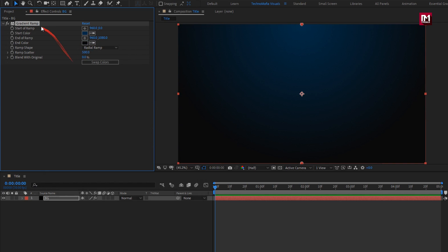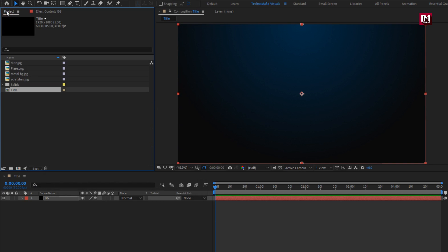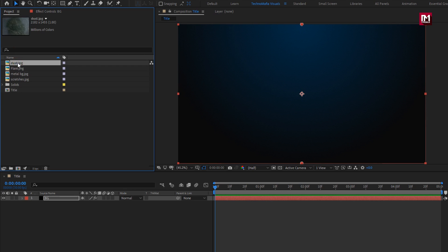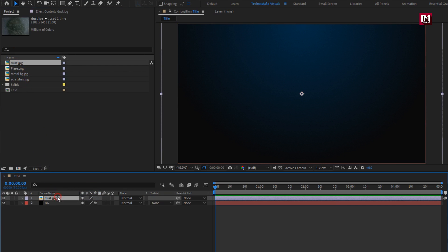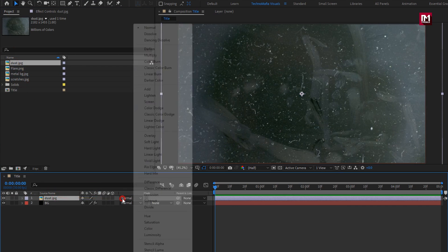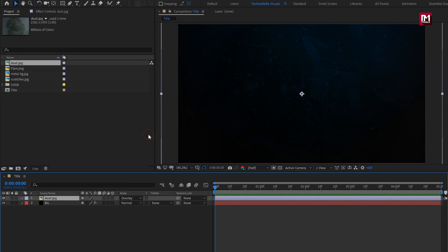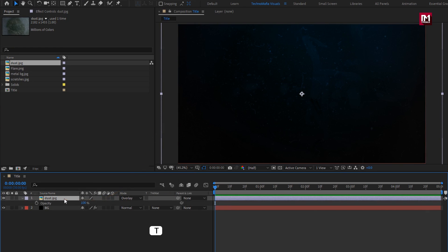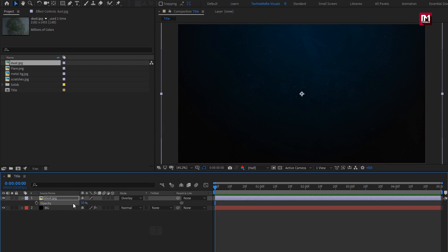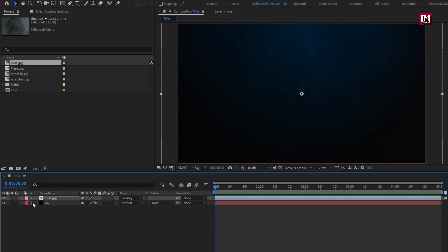Now let's add the dust media file to the timeline. Let's change the mode to Overlay. For this dust layer, we will set opacity to 50%. Perfect.